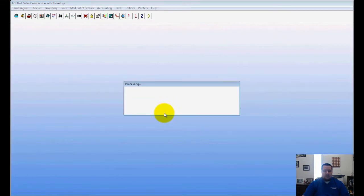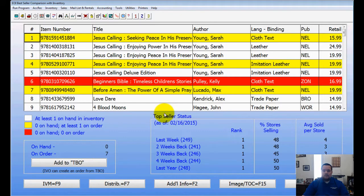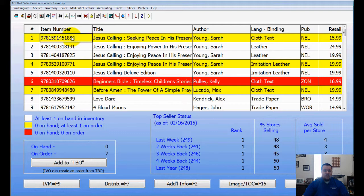We're going to click Find Books and that will find my top-selling books. These are nation's bestsellers, not just my bestsellers. What this does is it goes in and color-codes the top 100 best-selling books and shows you what you're doing in your store.